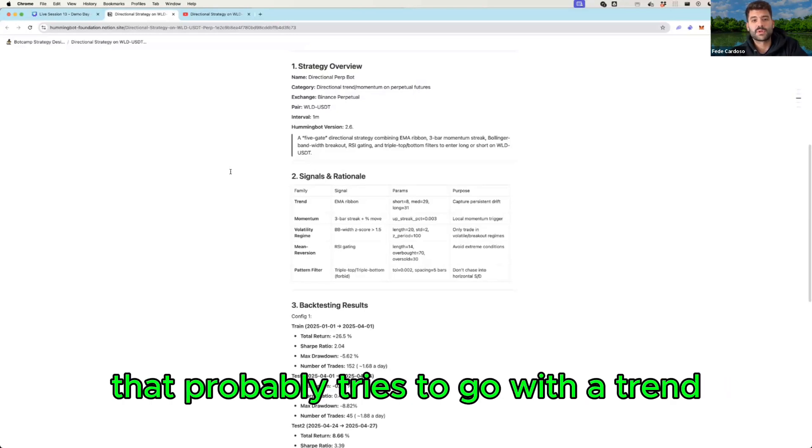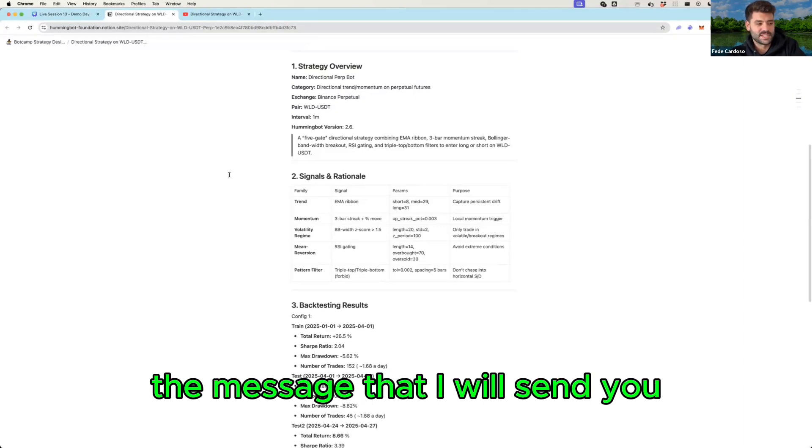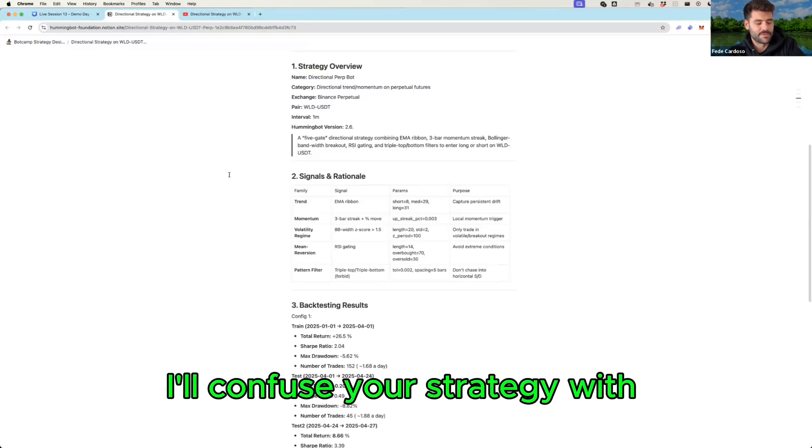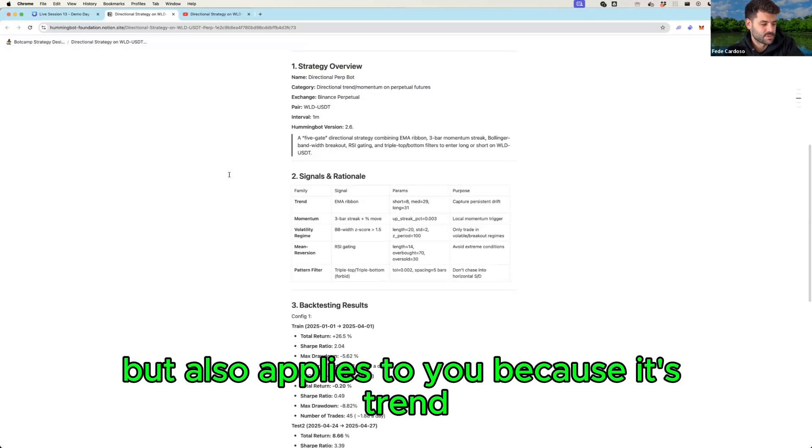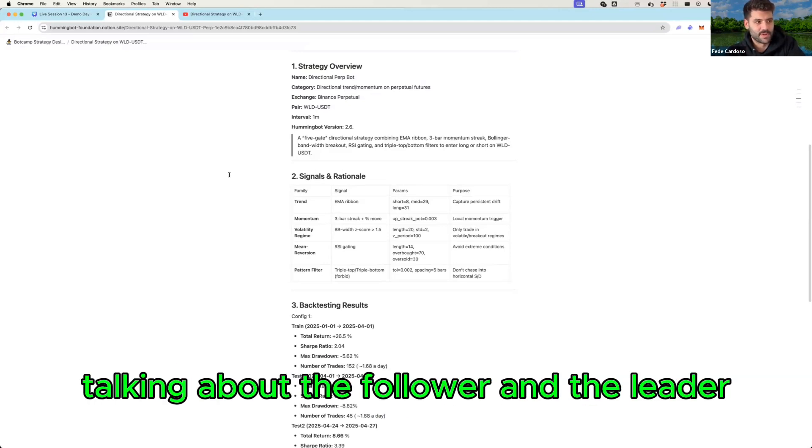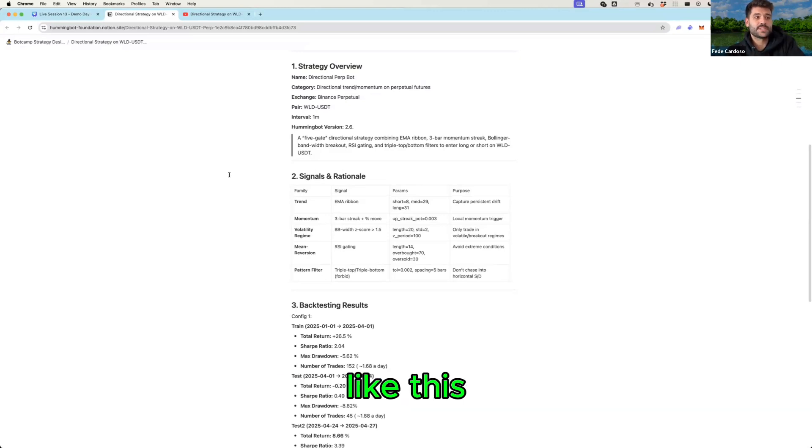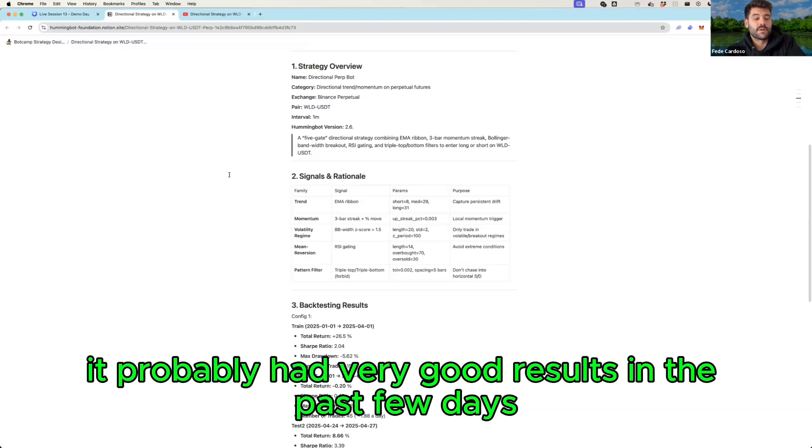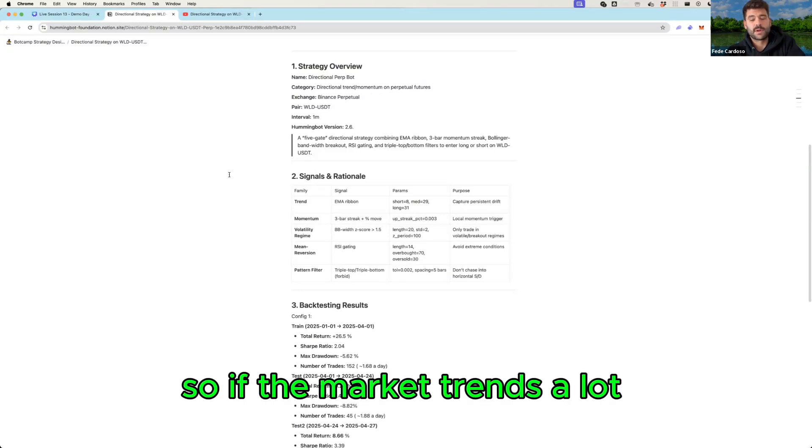If you have a directional trading strategy that probably tries to go with a trend as you are doing, I told you in this call recently that the message that I will send you, I'll confuse your strategy with Nico's strategy but also applies to you because it's trend. But the thing that was wrong was talking about the follower and the leader, but in a trend strategy like this it probably had very good results in the past few days because the market was really trendy.